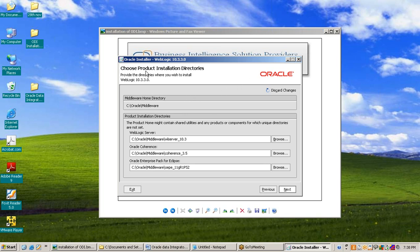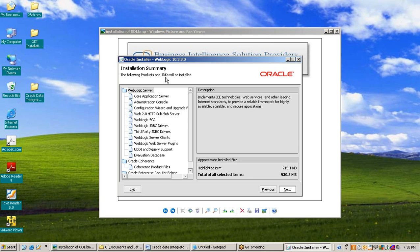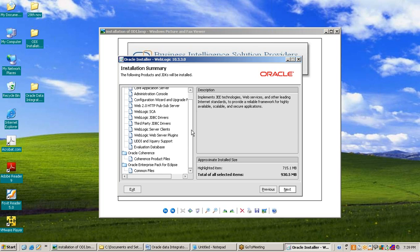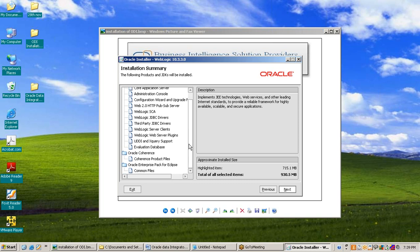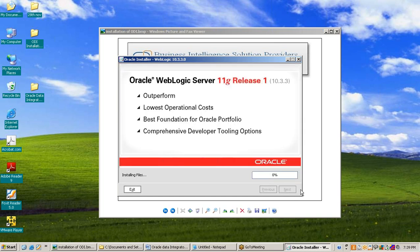Then the Choose Product Installation Directories window will appear. Here the directories are for WebLogic Server, Oracle Coherence, and Oracle Enterprise Pack for Eclipse. We do not need to change this path — press Next, or you can change it. Then the installation summary window appears. Because we chose typical installation, each and every component is selected. Press Next and our installation of Oracle WebLogic 11G is starting. It will take a few seconds.